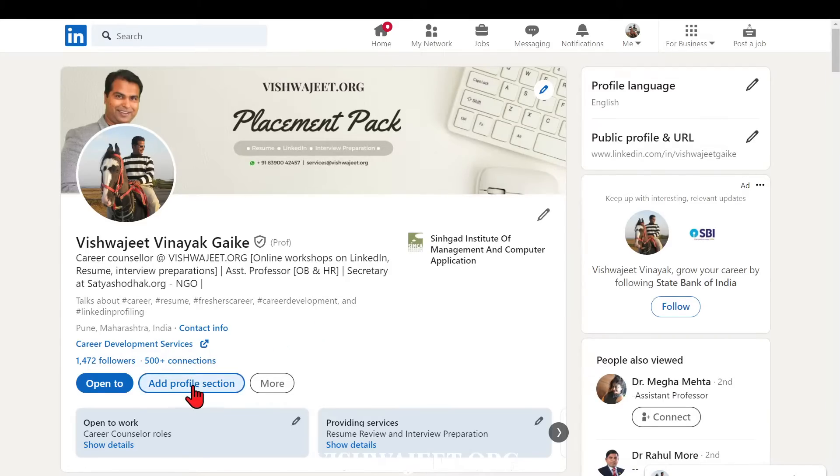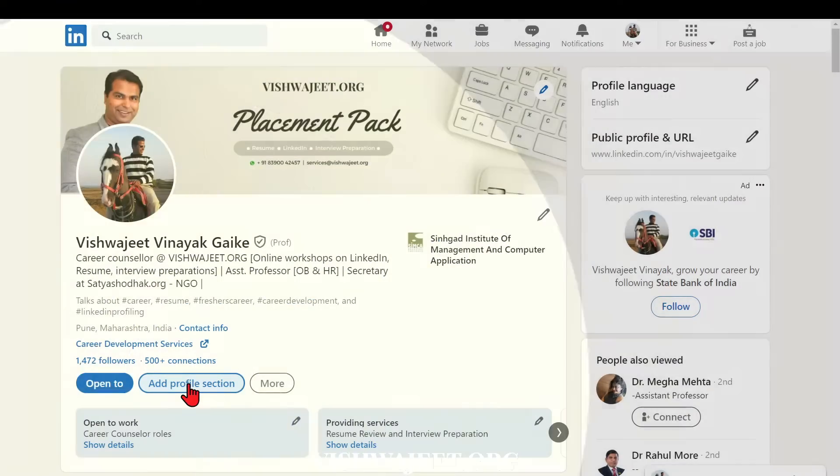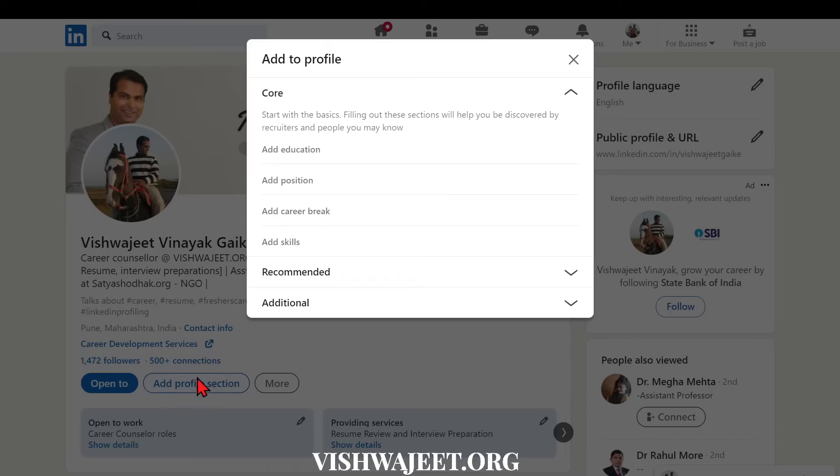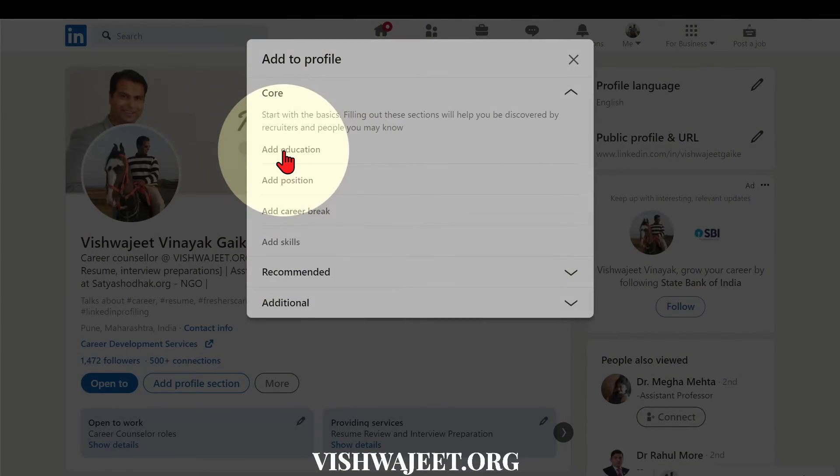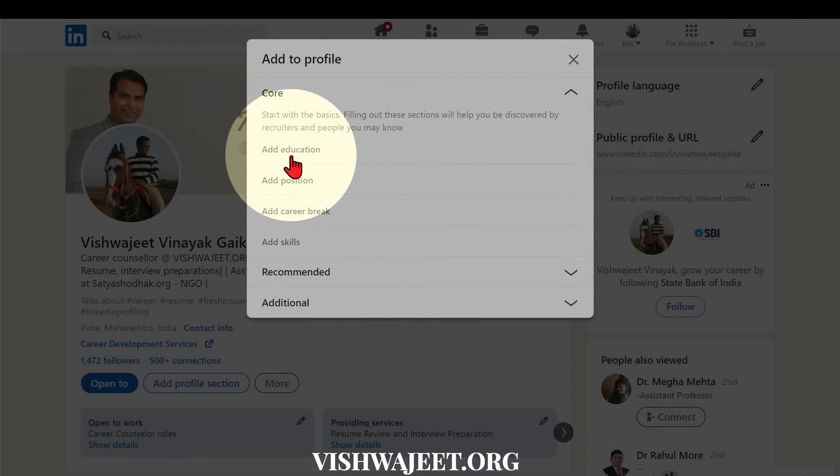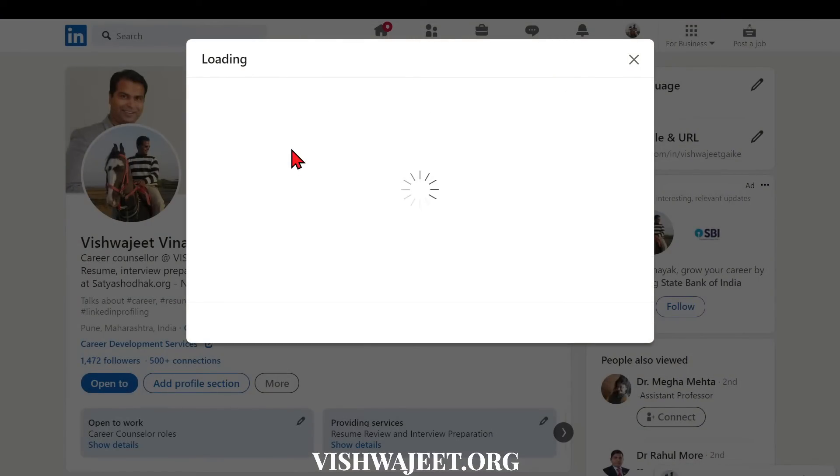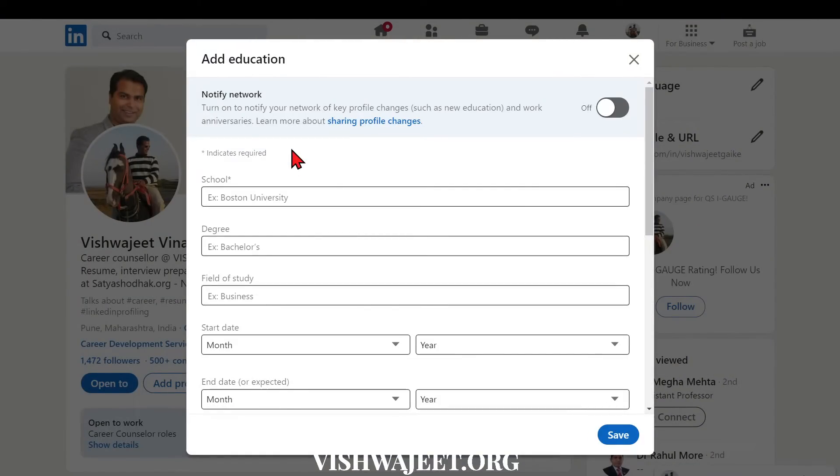Now first and foremost thing we need to visit here, that is add profile section. Once you are visiting there, there is another tab which is add education in the core section. Now the hack over here is you need to check whether your university is really visible on LinkedIn or not.